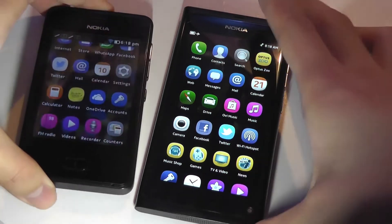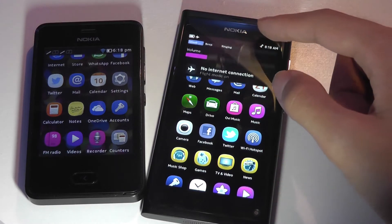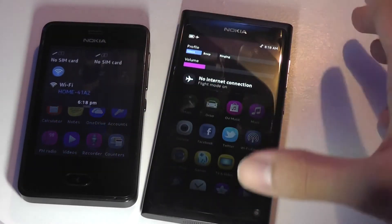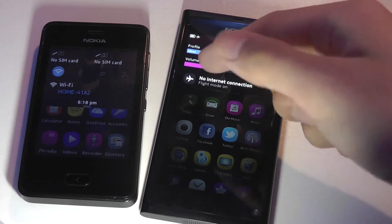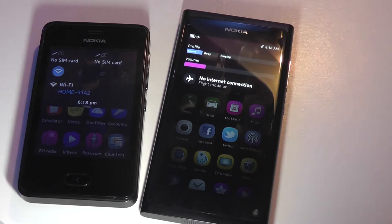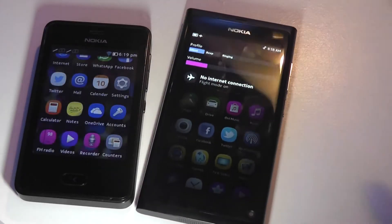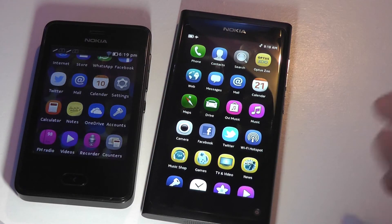Both devices do have notification shades. I can drag down and have access to more content in terms of Wi-Fi, Bluetooth connectivity settings, as well as profile settings and ringtone settings. Those are things you'll find on both.